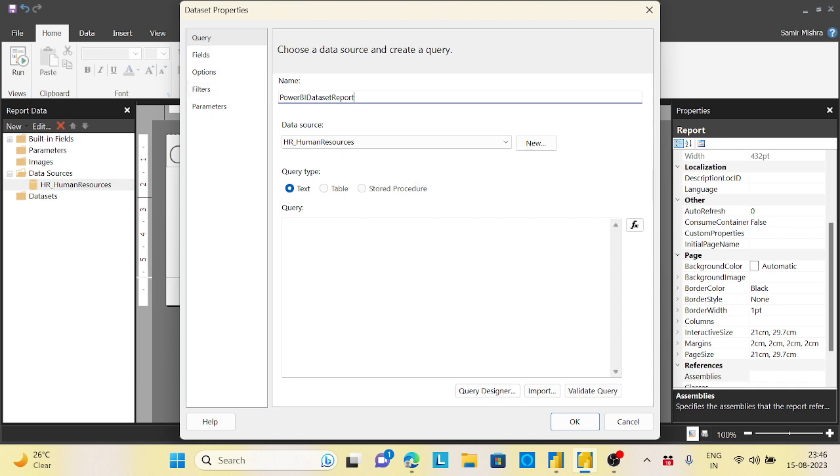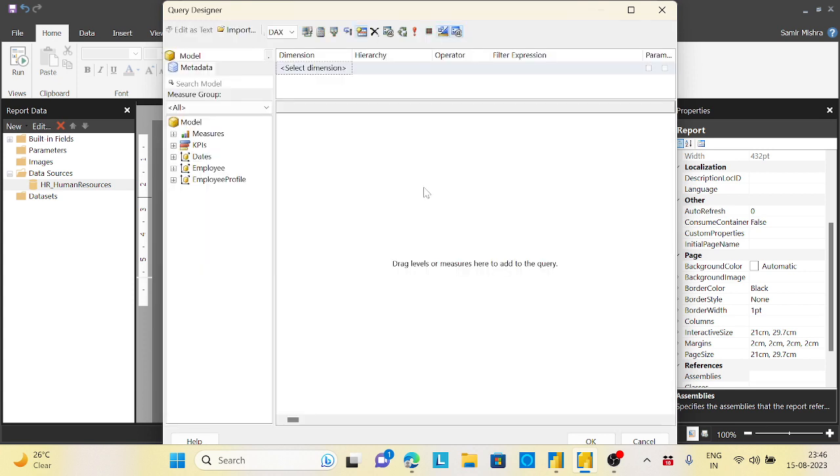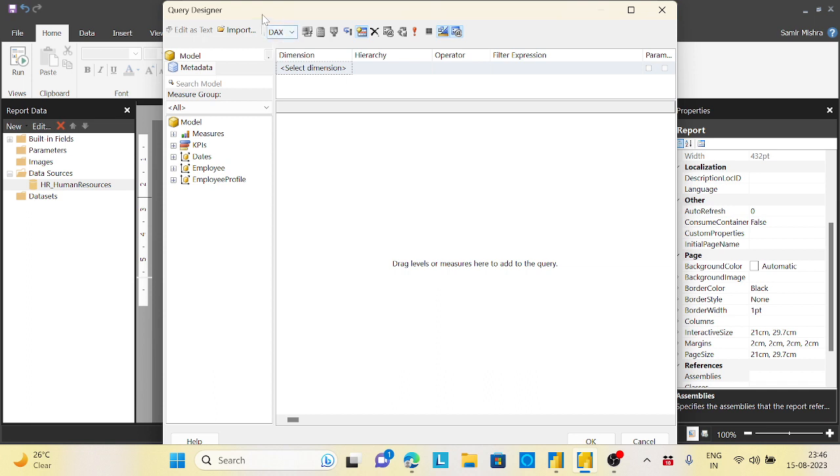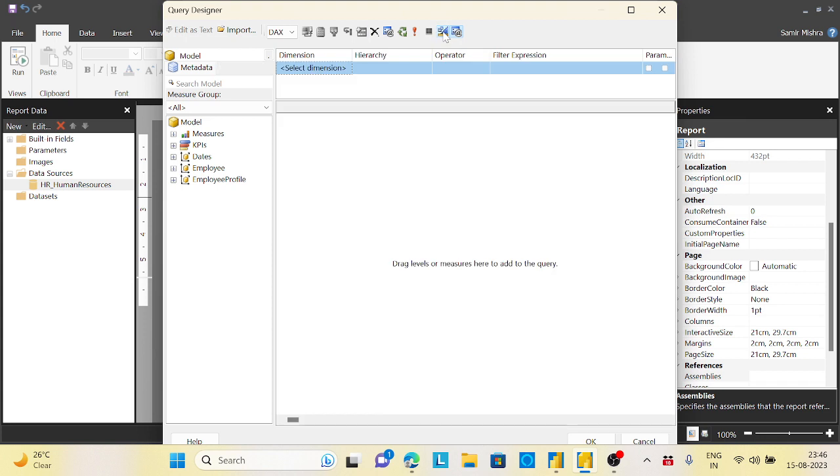And instead of writing anything, just click on the query designer, this option you need to click on. And here, let it open and I will say first thing is this DAX should be enabled. If it is MDX, it will not work. You need to have DAX. This is the first thing you need to take care.